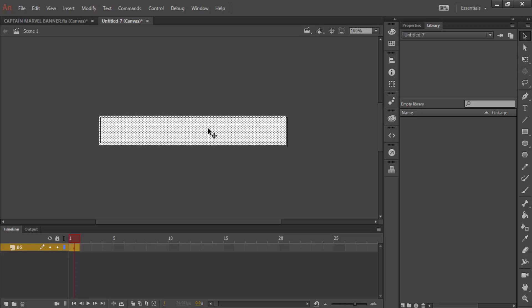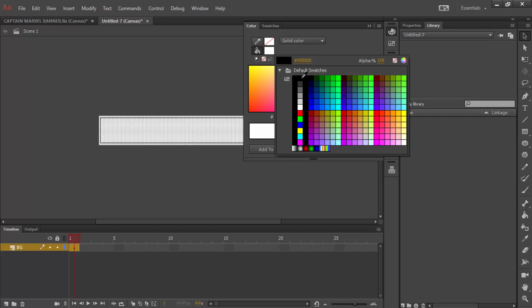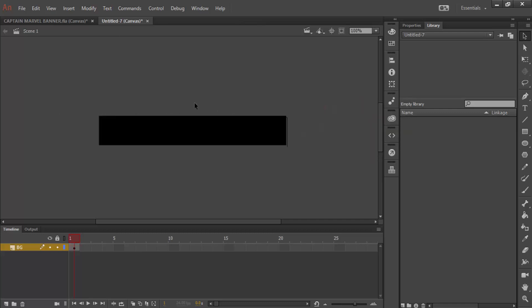Now that's white, so I'm going to have to go back into my colors, and change the fill color to black. That's our first layer.